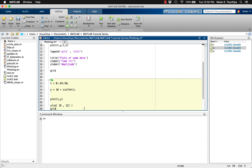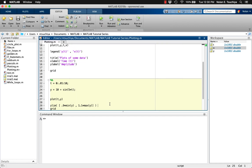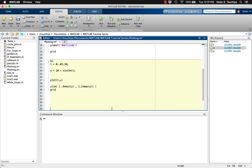A slightly more advanced approach would be to have the plot automatically scale to whatever data is being plotted. You could set the upper and lower limits to be 110% of the maximum value and 90% of the minimum value, so that the y scale is automatically adjusted. Keep in mind, you can also adjust the x limits by using the xlim function in a similar way.